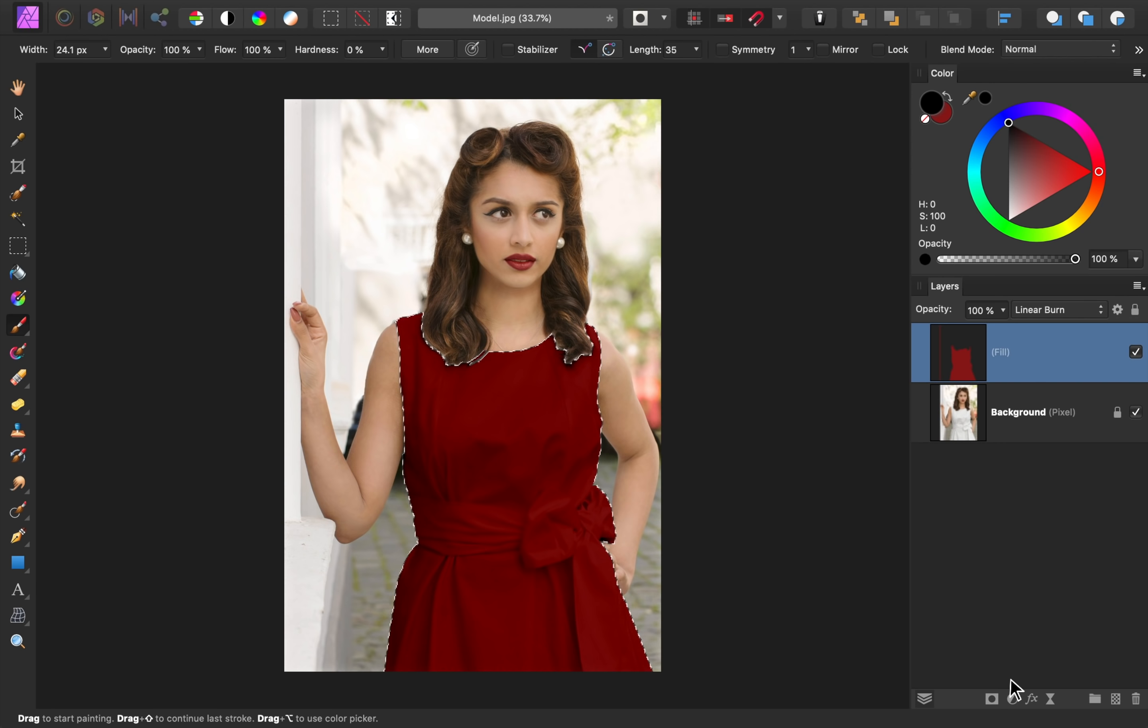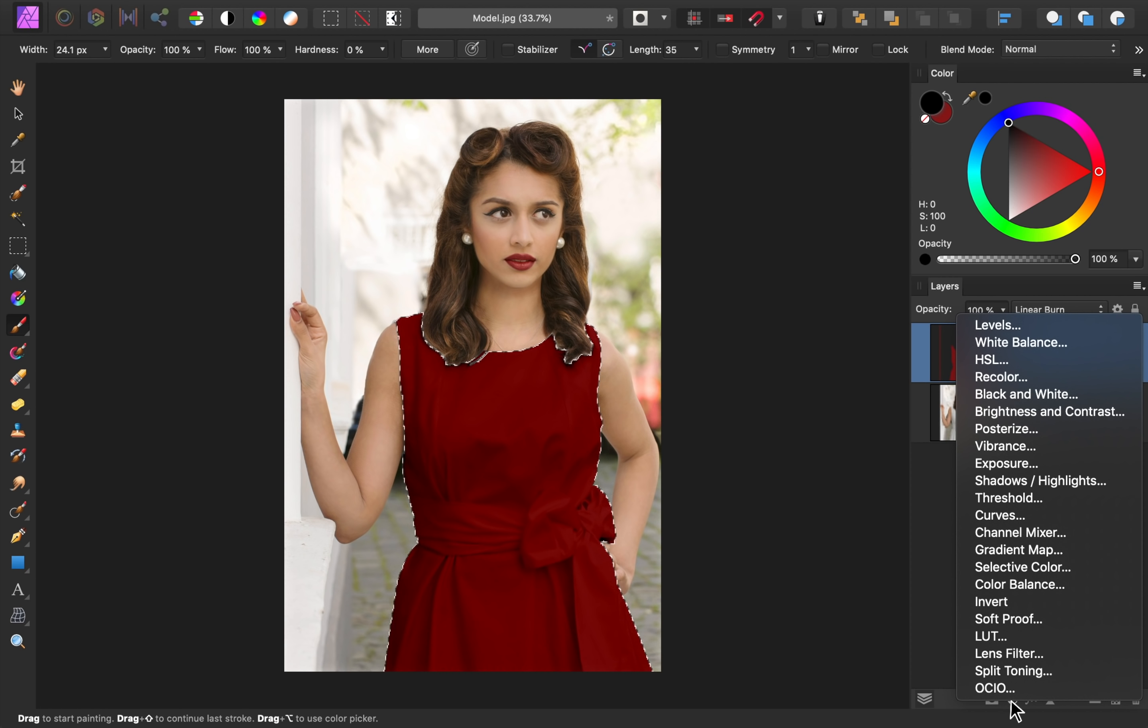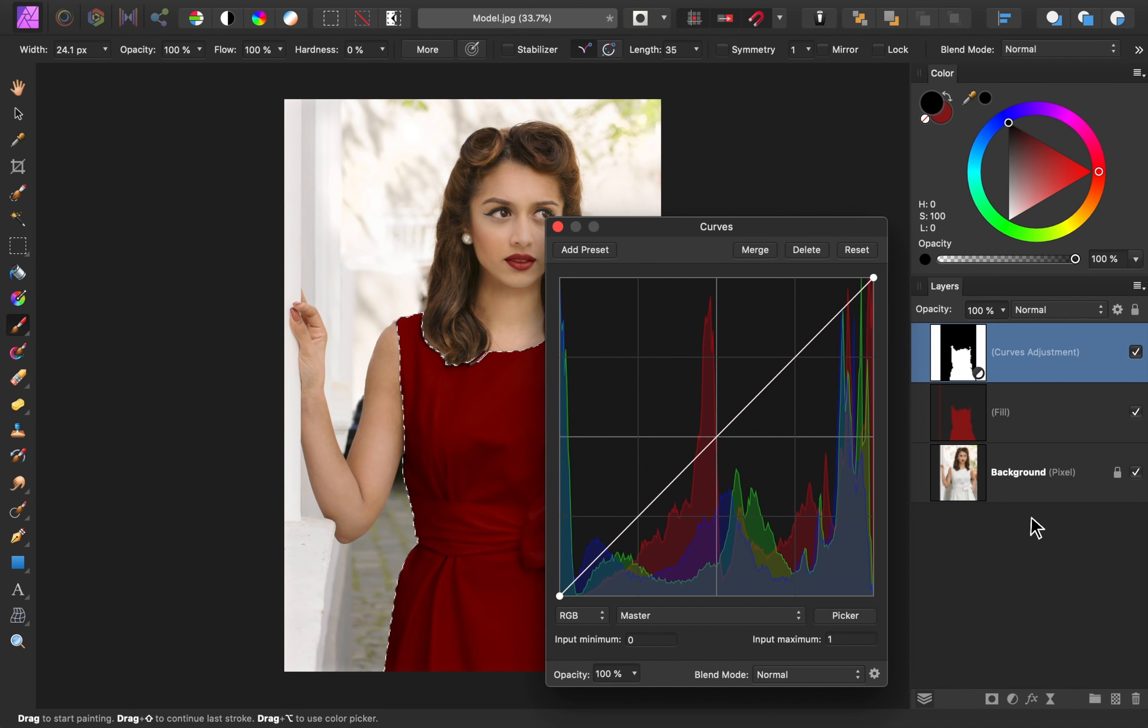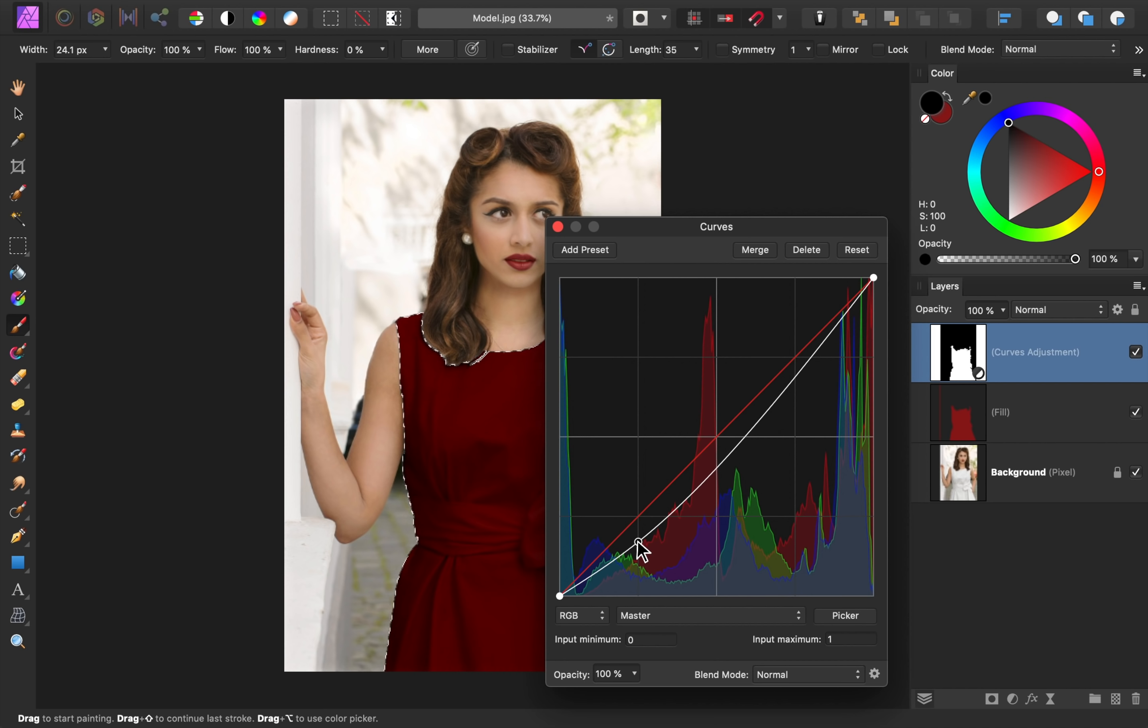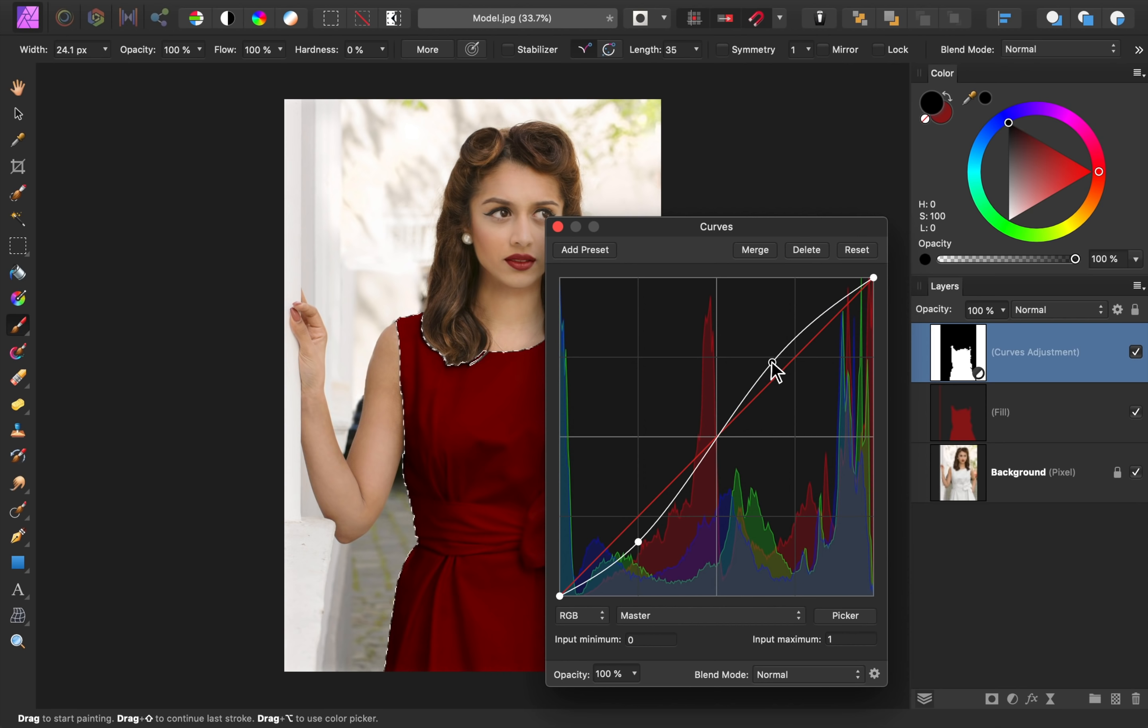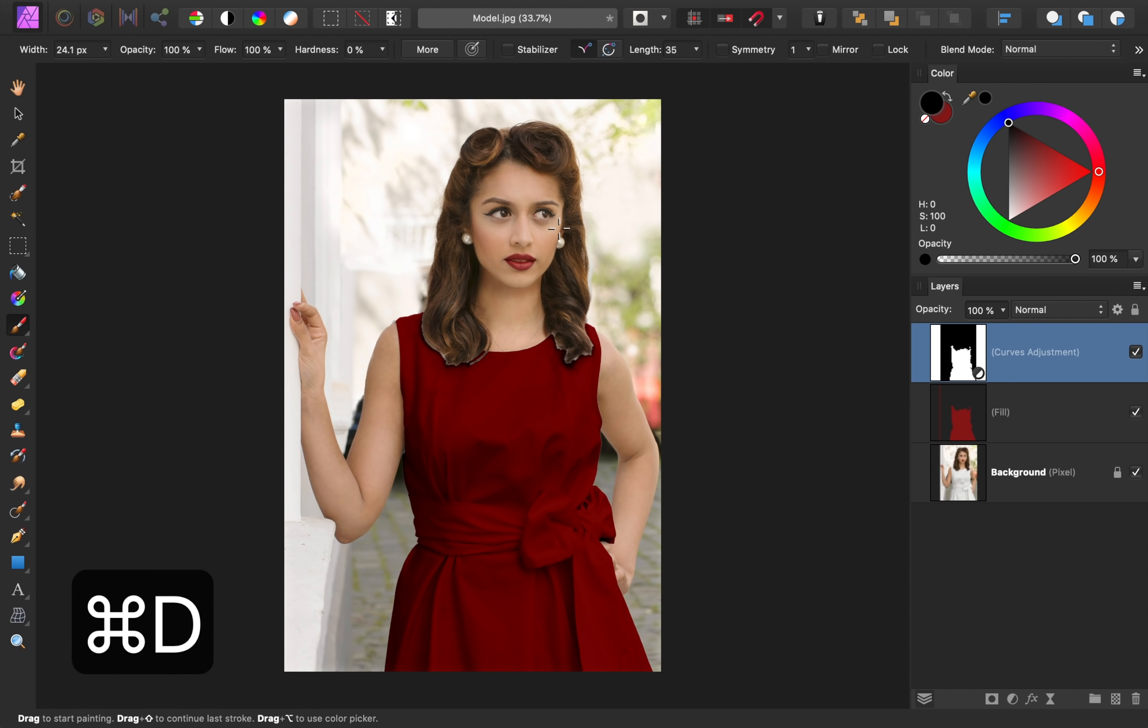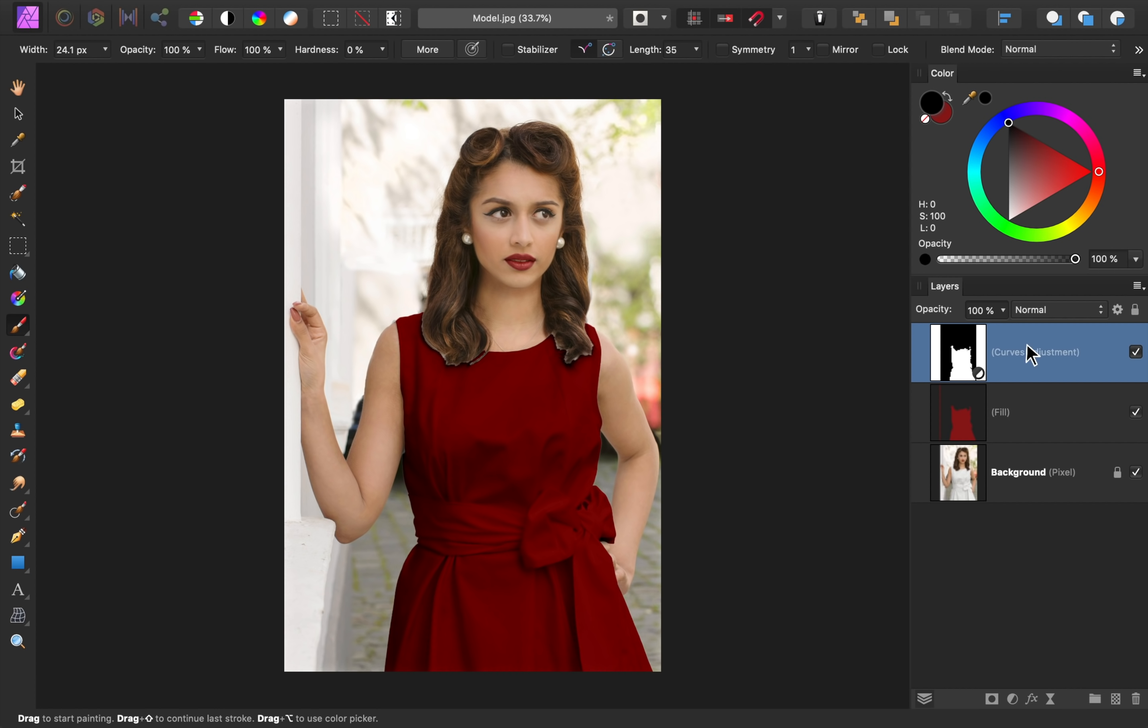Next, we'll add a Curves adjustment layer. With this adjustment, we're going to make the shadows in the dress darker and make the highlights in the dress brighter. Then I'll deselect so that we can see a before and after. The Curves adjustment is really helping to add depth to the dress.